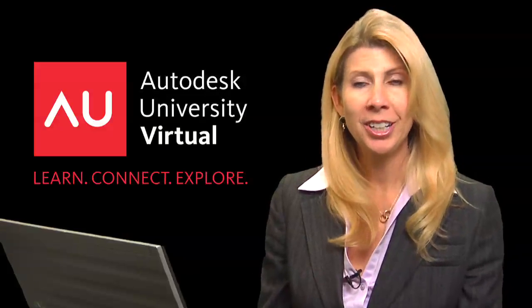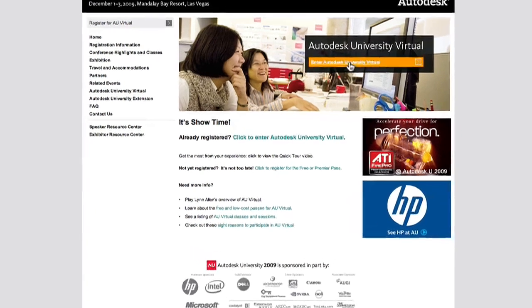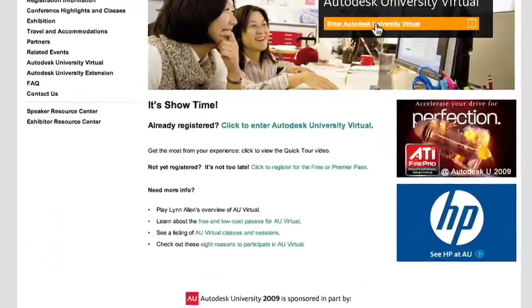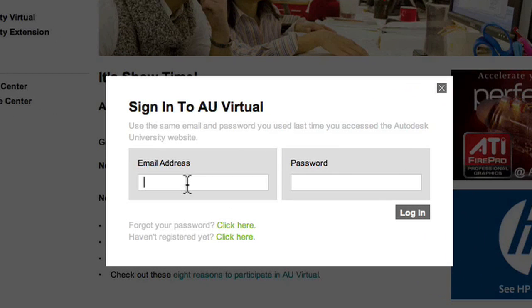To get started, go to Autodesk.com/AUVirtual. Once you're on the page, click on Enter Autodesk University Virtual. Simply use your AU online login to enter.